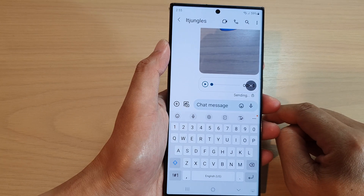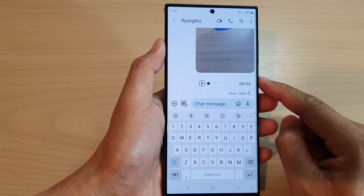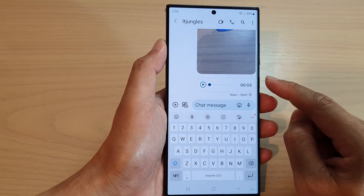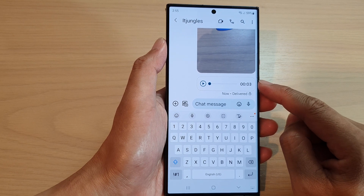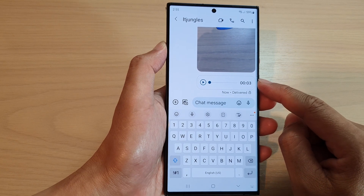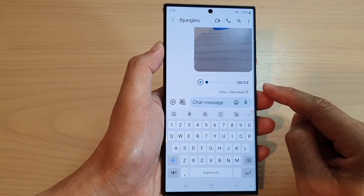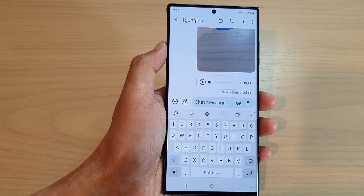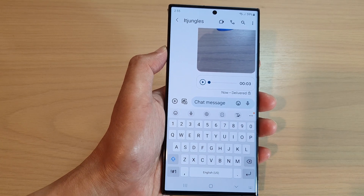And that's it — that is how you can send an audio text message on the Samsung Galaxy S23 series. Thank you for watching this video. Please subscribe to my channel for more videos.